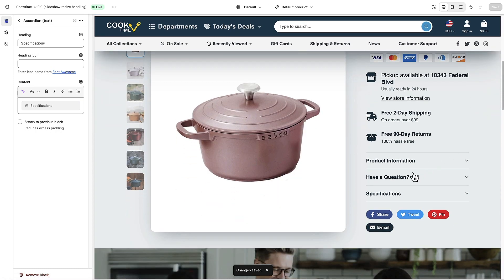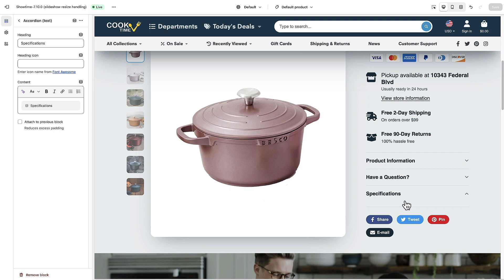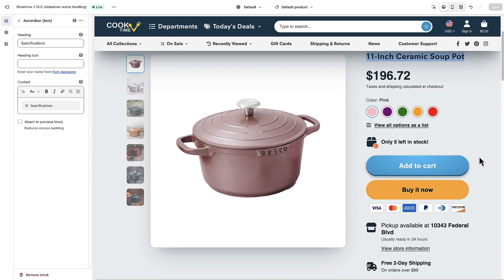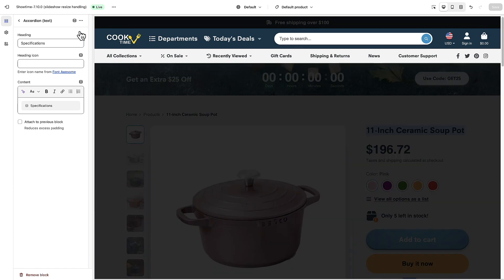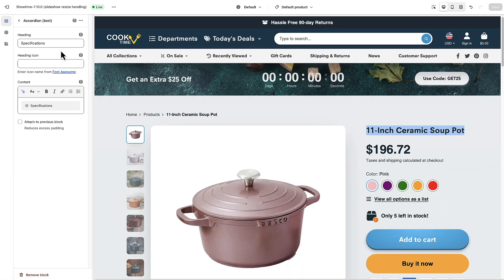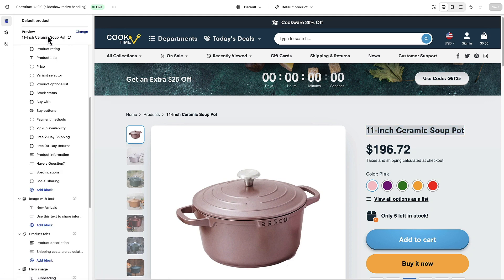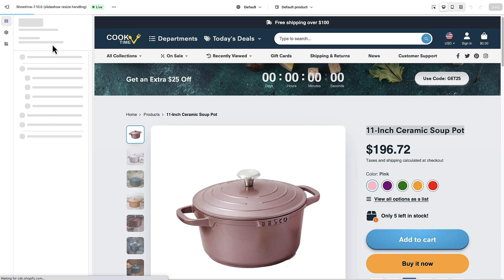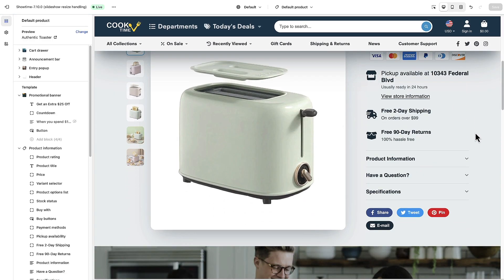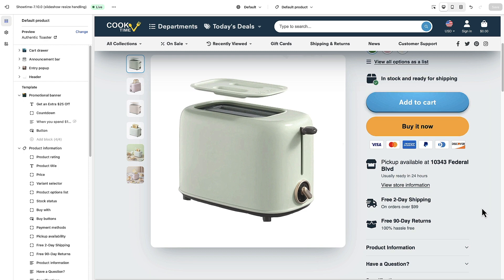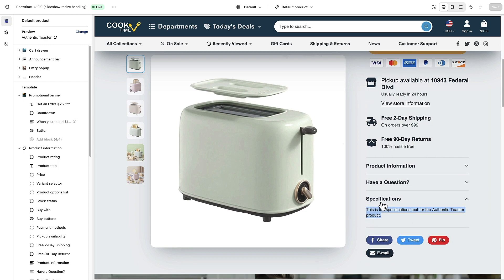If I scroll down, I have a Specifications accordion, but it's empty for the current product because I haven't specified any data for it — only the Authentic Toaster has data. I'll click Change to switch the preview product and type in 'Toaster' to find the Authentic Toaster. Now if I scroll down to Specifications, there is the custom text I entered for that product. That's how you can have either static or dynamic content in tabs or accordions on your product pages.